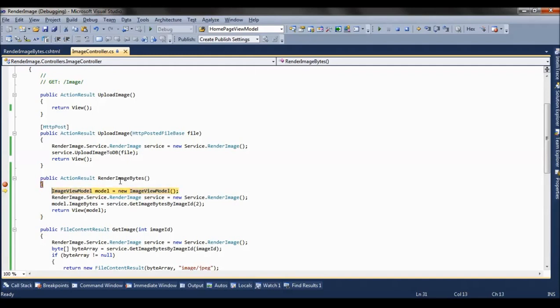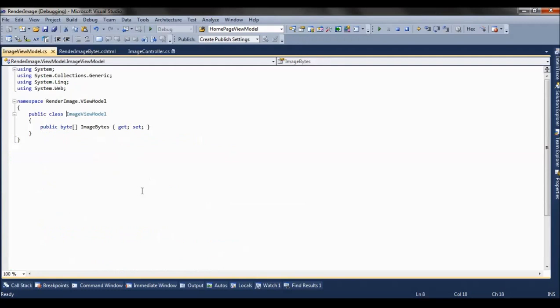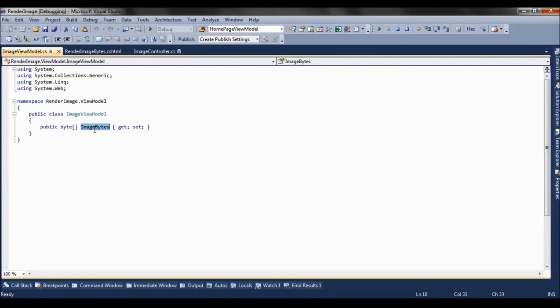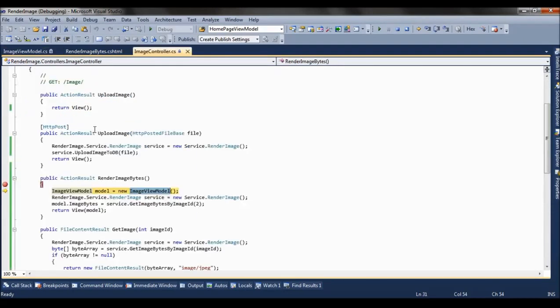Now we have created an object of image view model. This view model has one property which is image bytes. So we are filling this image bytes with the image bytes which is uploaded to the database, and we are returning it to the view as a property of view model.